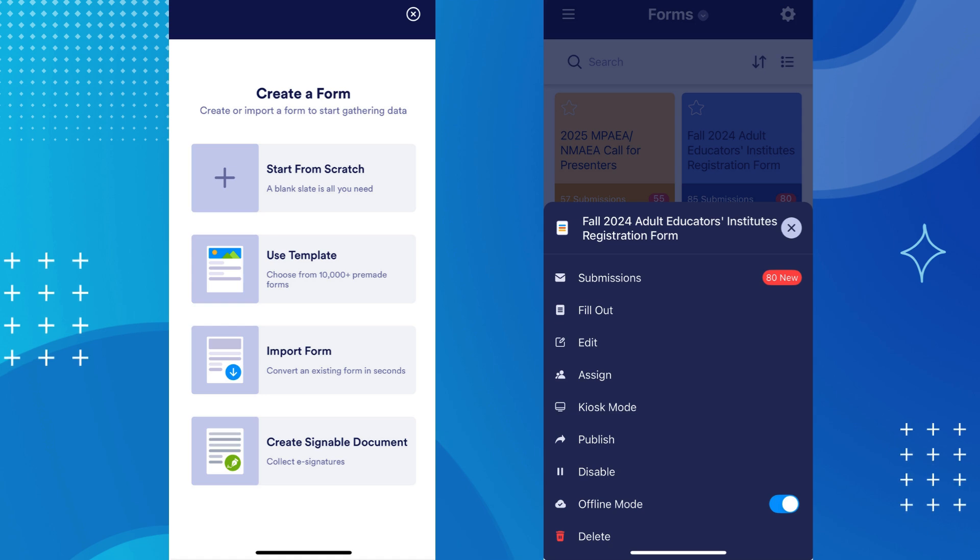You can view, edit, and share submissions, fill out forms even when you are offline, enable and disable forms, and even delete forms. In short, you can do virtually everything on the app that you can do on your desktop. This app has been a lifesaver for me many times.